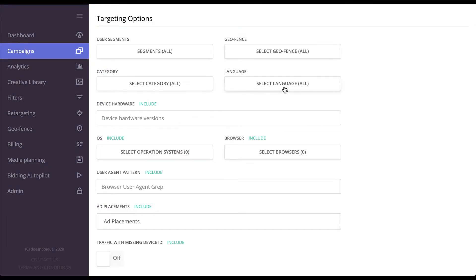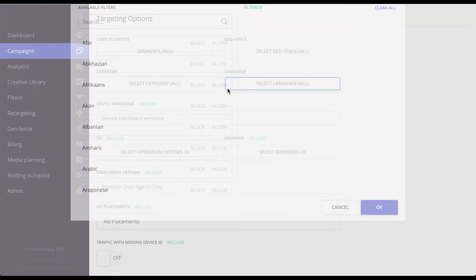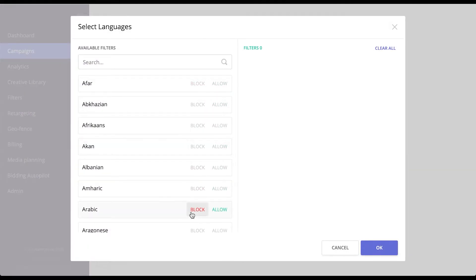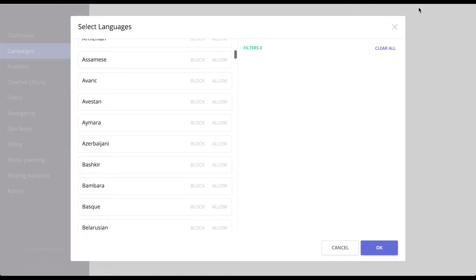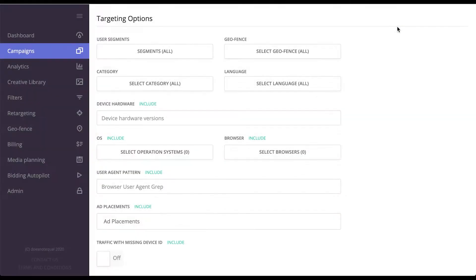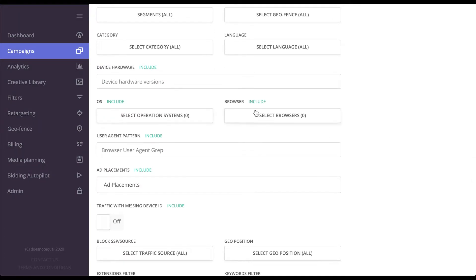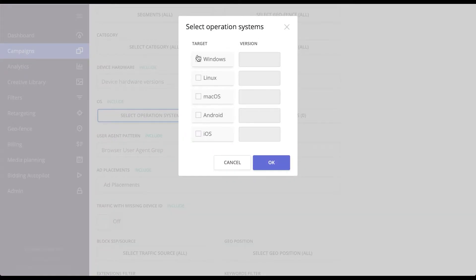You can go with categories, you can select languages, there's a big list of them over here. You can work with hardware versions, you can work with operating systems and browsers, specifying their versions as well.